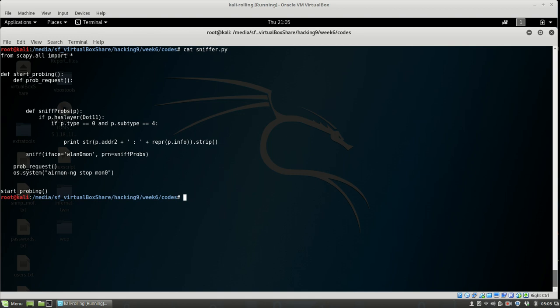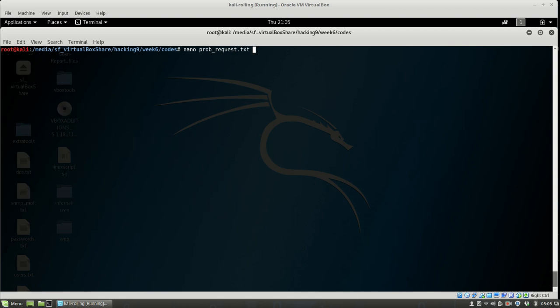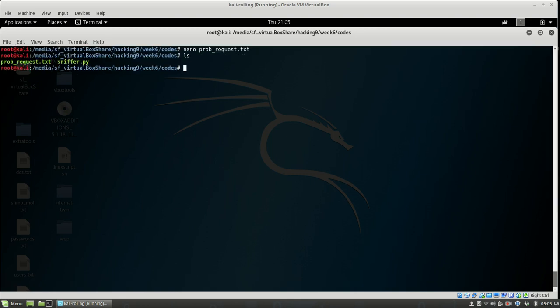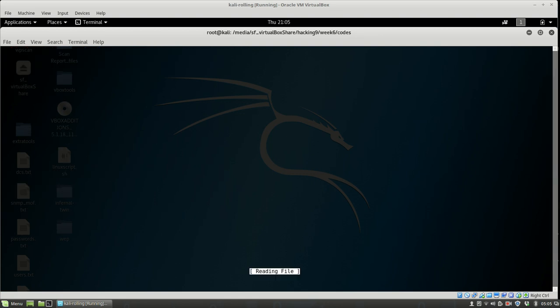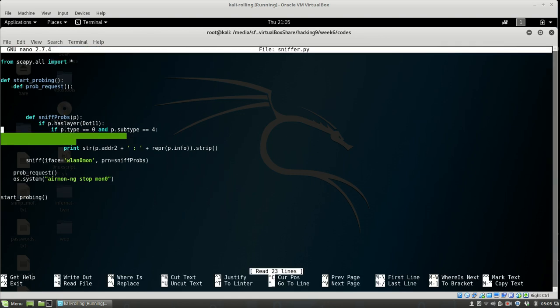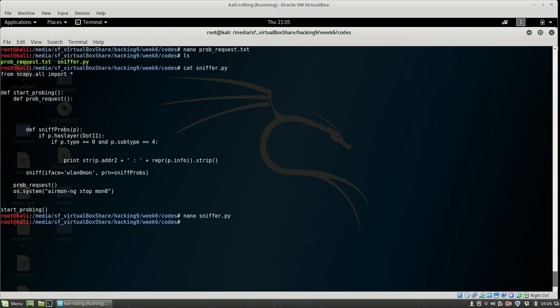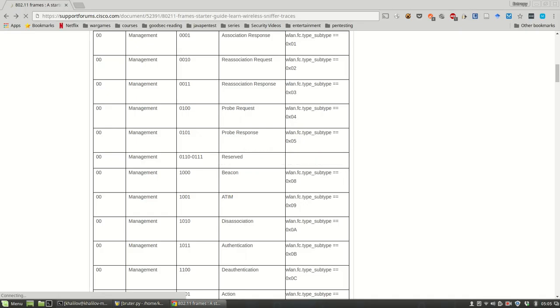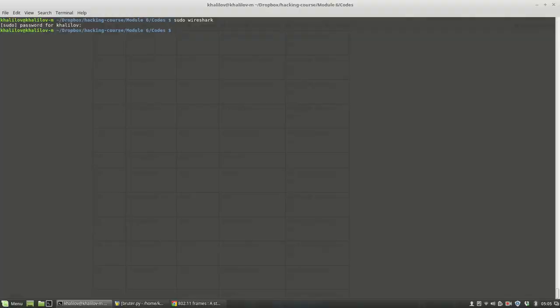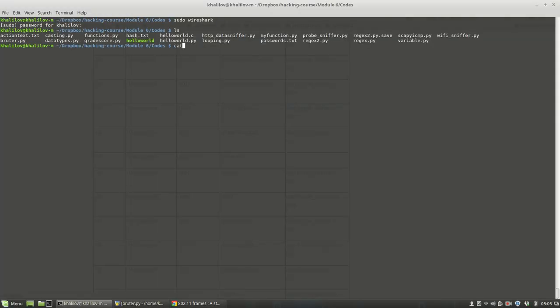We're searching for any 802.11 packets, which are WiFi packets. If the type is 0 and subtype is—I think this is for probe request, we'll just have to change it.